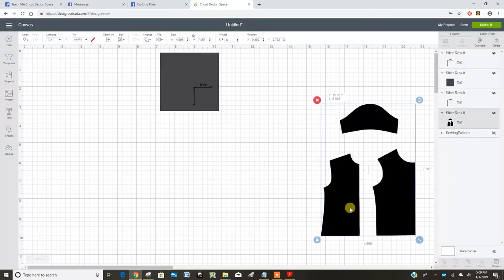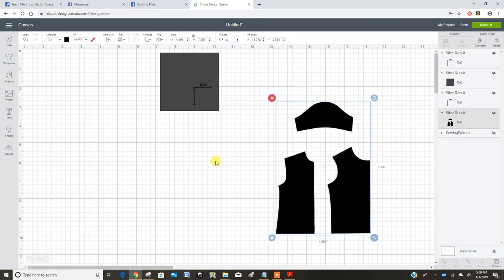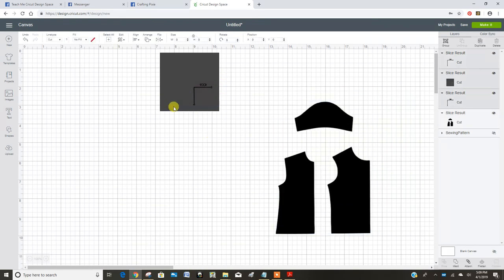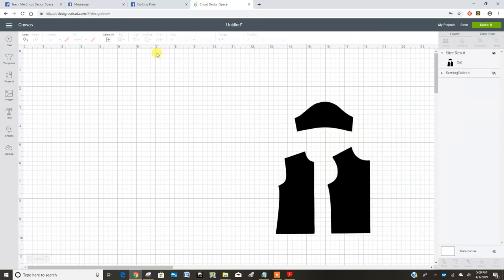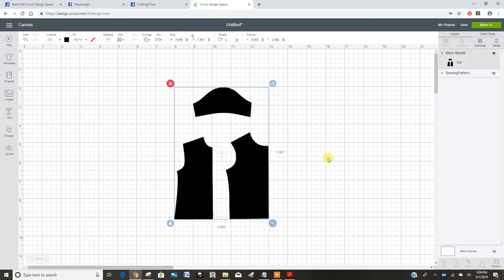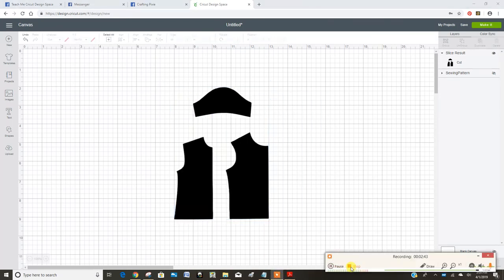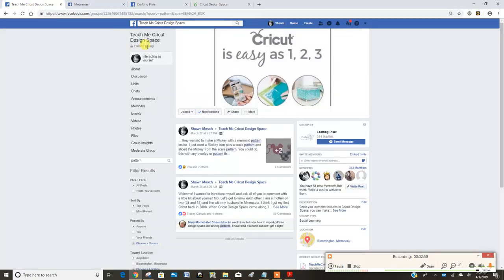Now I can get rid of this stuff over here and my pattern shapes are good to go. I hope that helped you figure out how to convert some patterns. Make sure you come join my Facebook group Teach Me Cricut Design Space.